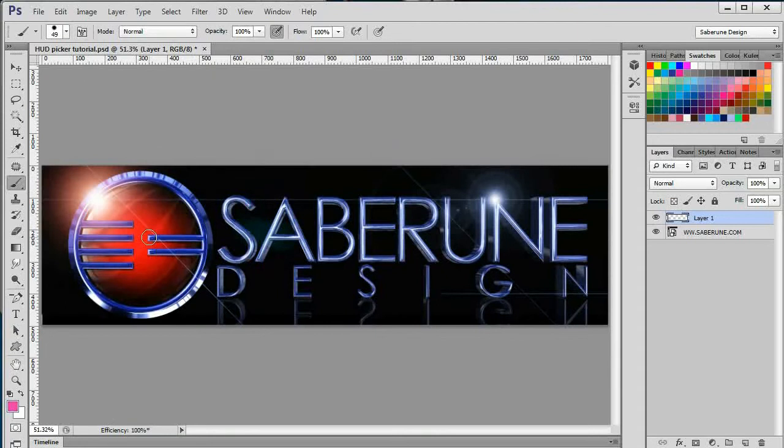Once again, the ability to use the HUD picker is limited similarly to the HUD eyedropper. It can only be called while using certain tools.